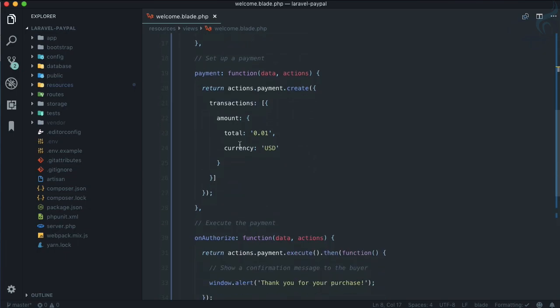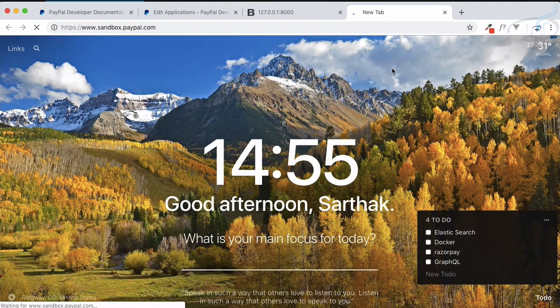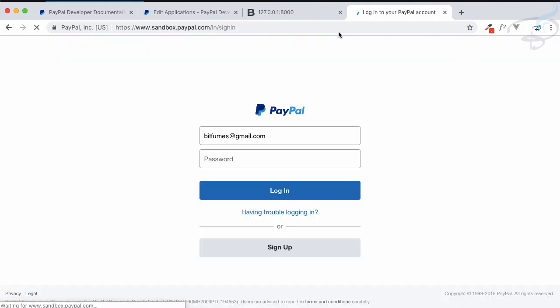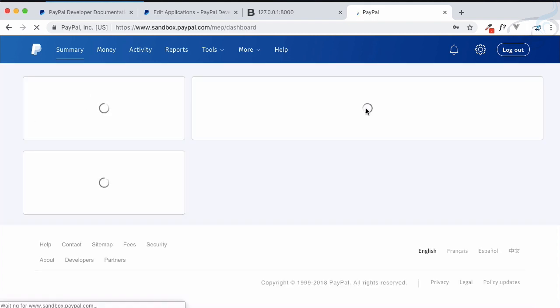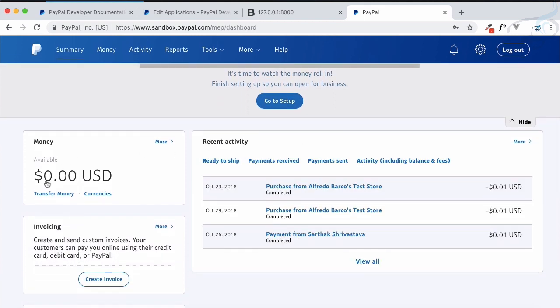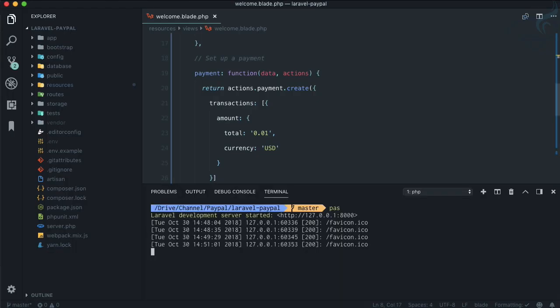Now let's test this. I'll open Firefox and go to sandbox.paypal.com, which mimics the original PayPal website. I'll log in with the seller account — 'seller@bitfumes.com' — using the password I set when creating this sandbox account. After logging in we can see it's a mimic of the real PayPal account, showing USD zero balance and some purchase history.